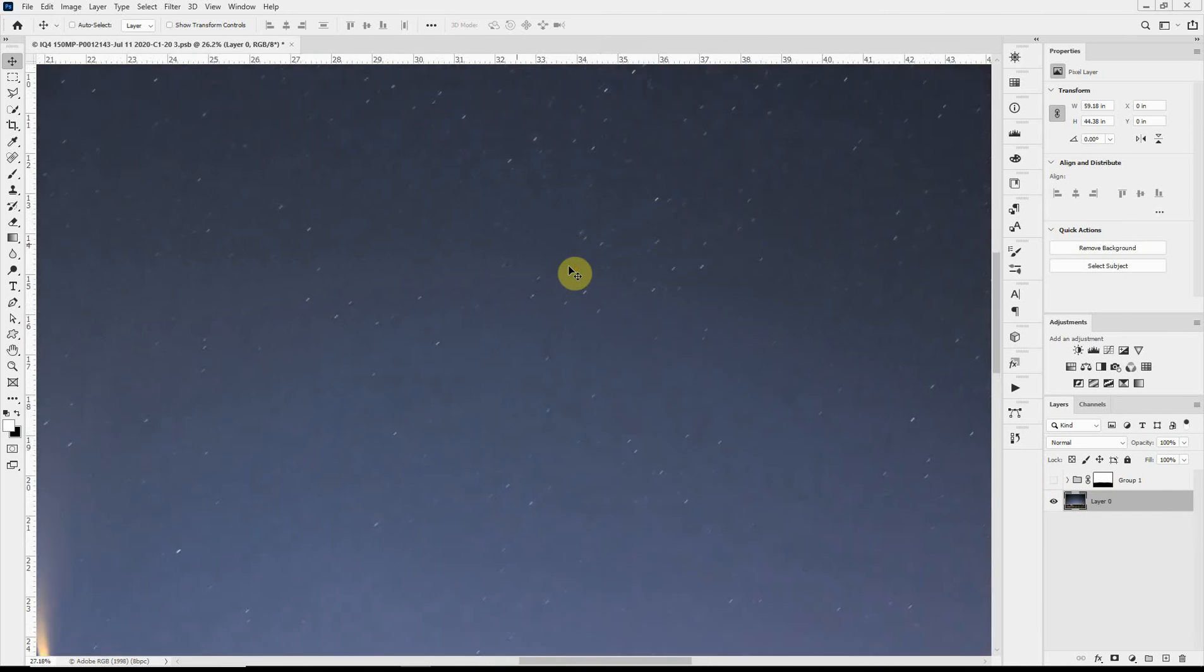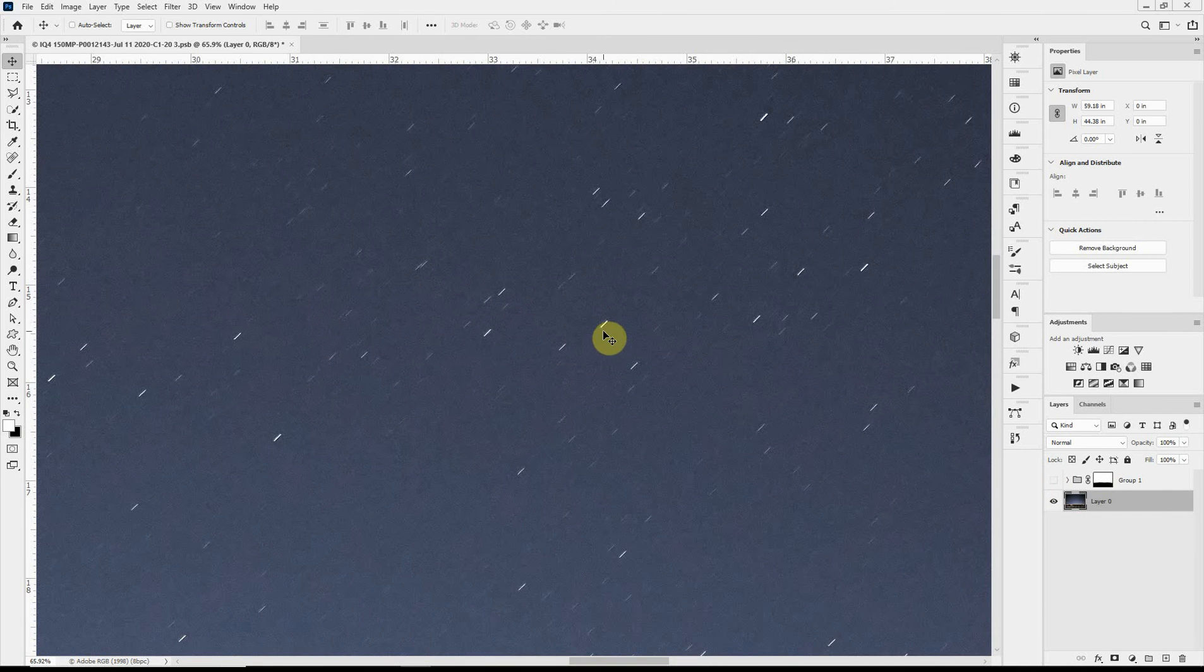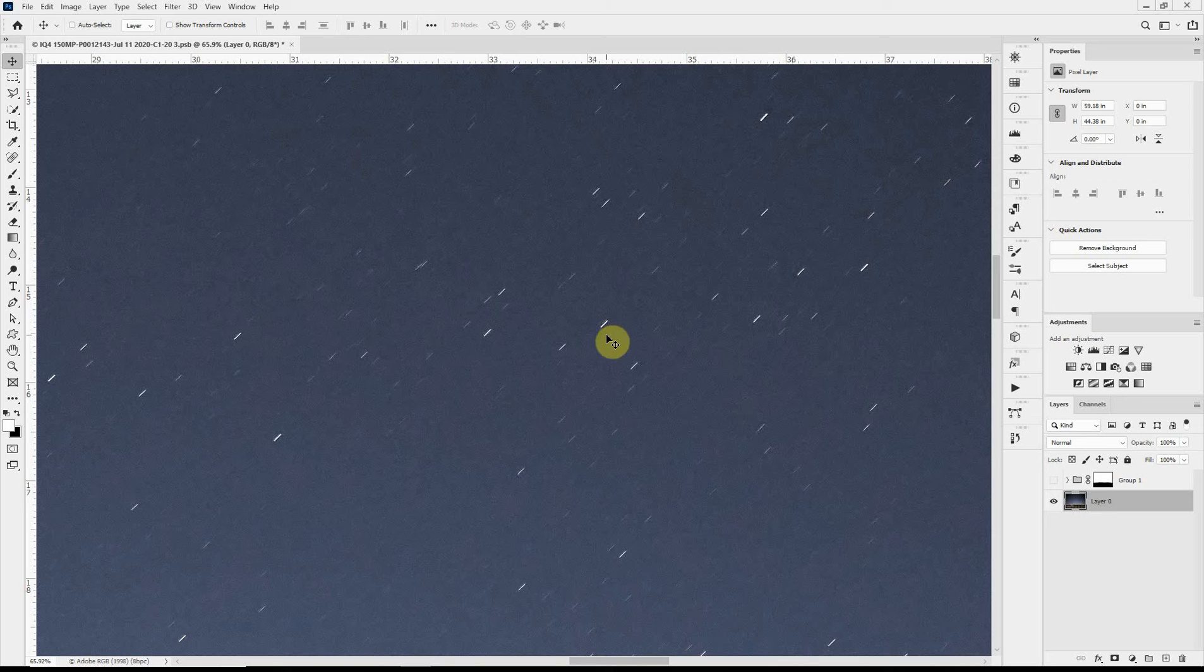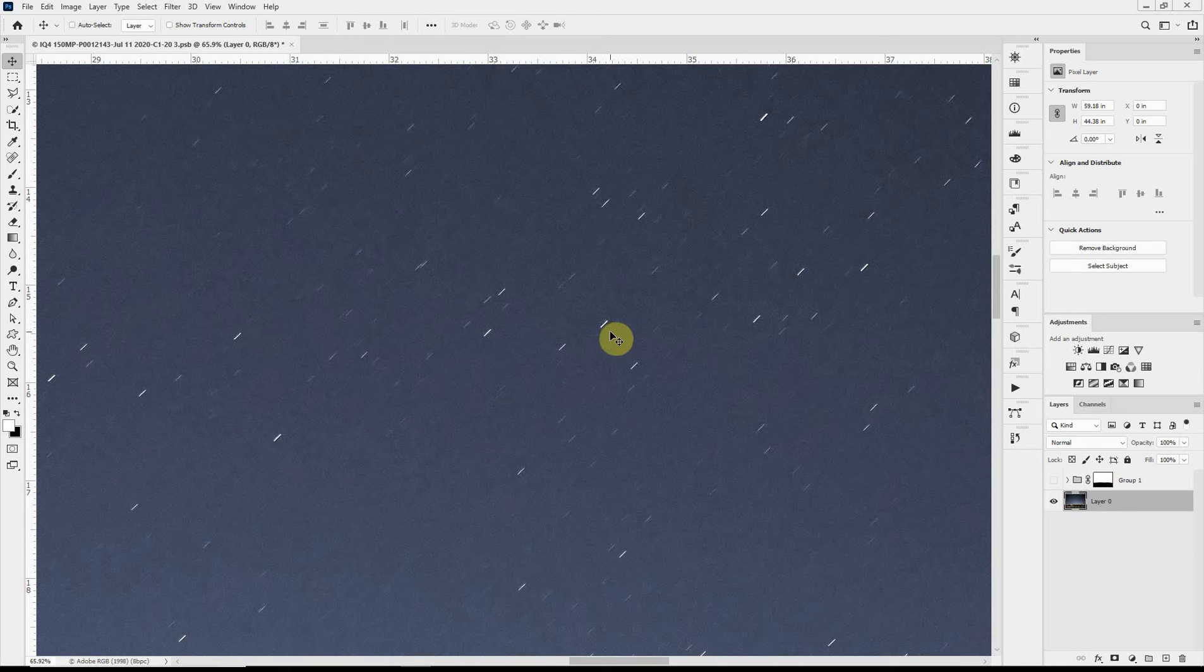And when we zoom in you can really see very distinctly that the stars were recorded as little lines rather than as points of light. And that was because of, in this case, a 13 second exposure. So not a very long exposure but still trails rather than dots. And what we want to do is turn these trails into dots.